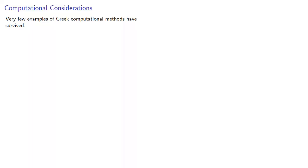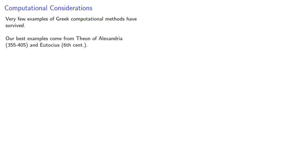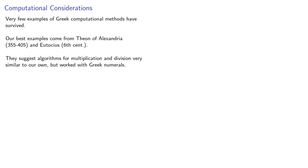Very few examples of Greek computational methods have survived. In fact, our best examples come from Theon of Alexandria, who lived in the 4th century AD, and Eutokius, who lived in the 6th century AD, almost a thousand years after the main developments in Greek mathematics. The examples suggest algorithms for multiplication and division very similar to our own, but worked with Greek numerals.